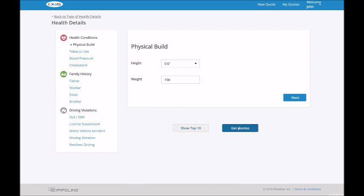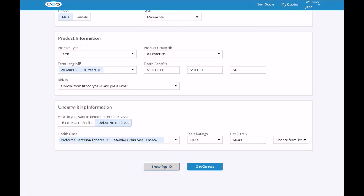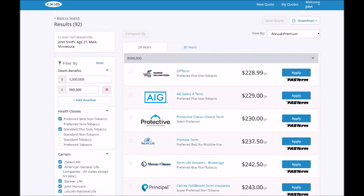With either option, you're now ready to run the search. You can choose show top 10 or simply get quotes. The results page is divided into two sections. On the left side we've got product filtering, the right side is the product results.